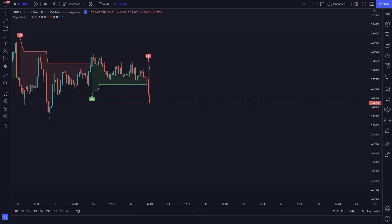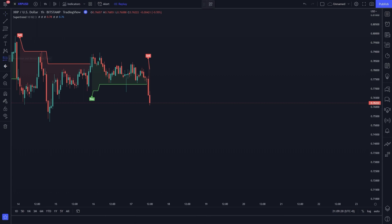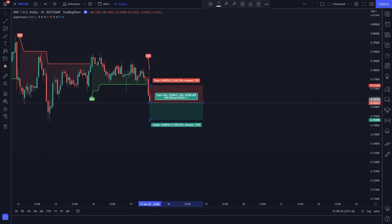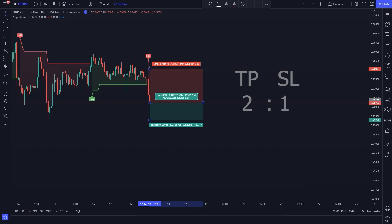You can see the sell signal has appeared — you can go for a sell position. Place the stop loss on the Super Trend line.